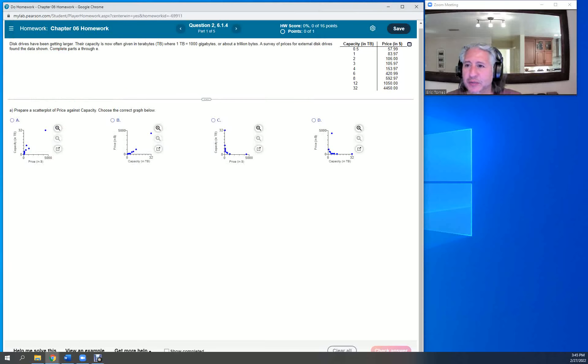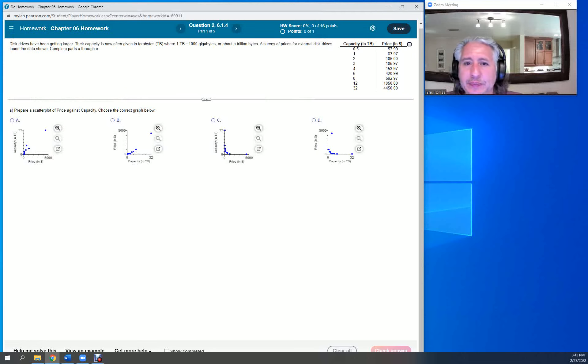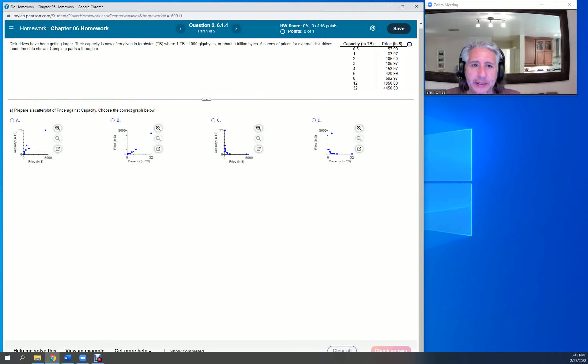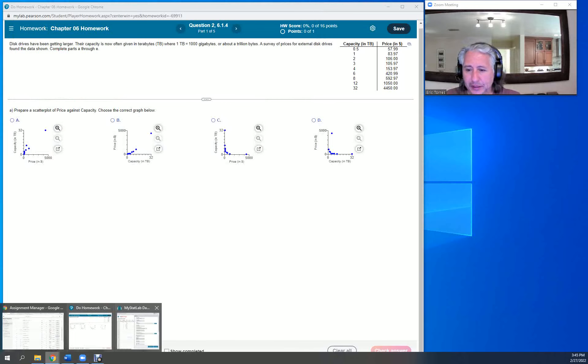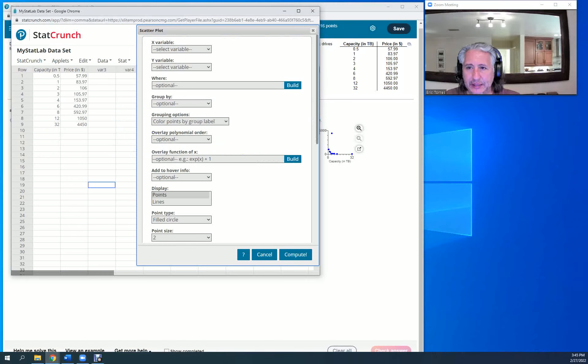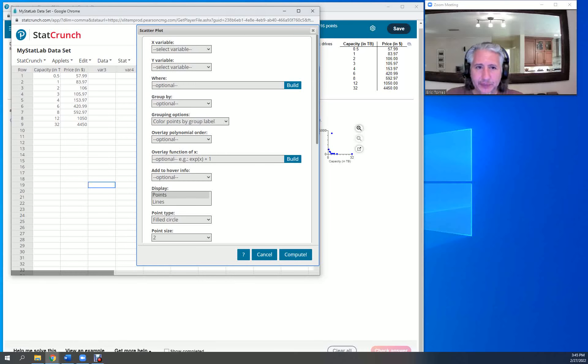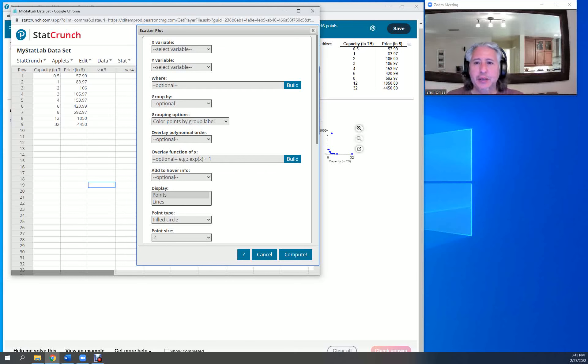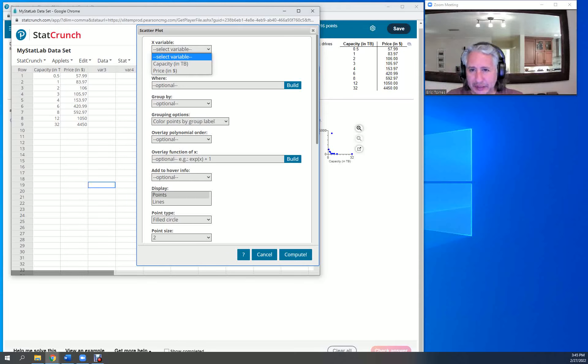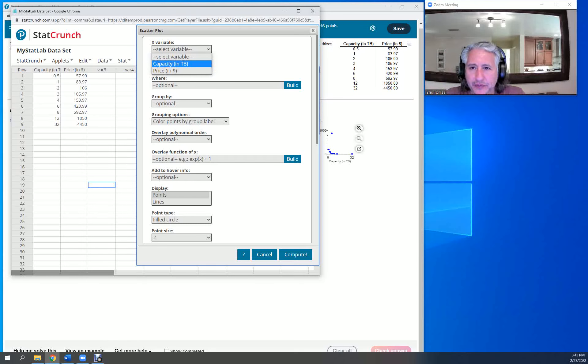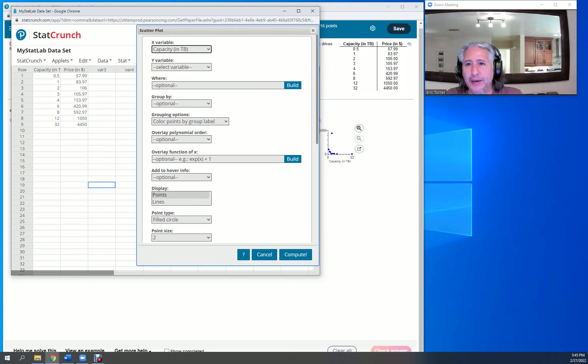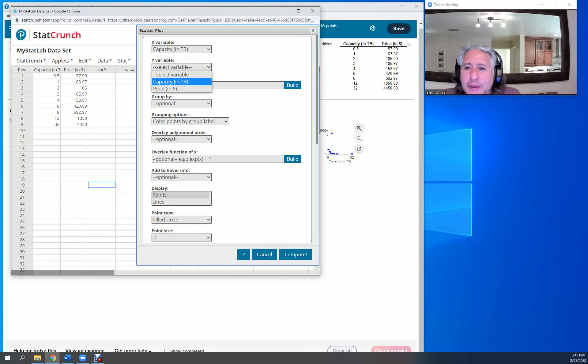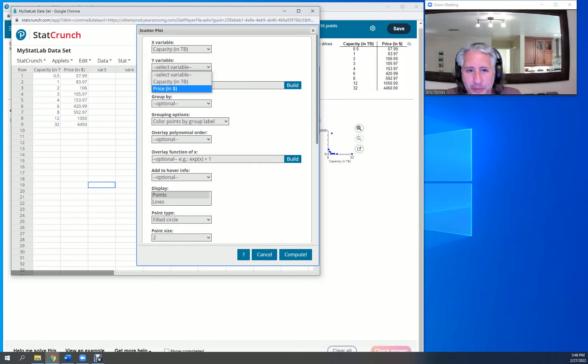Let's get a little context. Computer drives. So basically how much you're paying is going to be dependent on how powerful it is in terabytes. So our x values are the input or the explanatory variable, and our output is going to be the price.